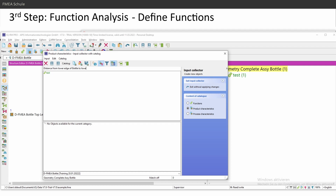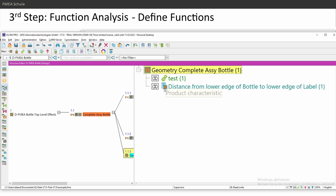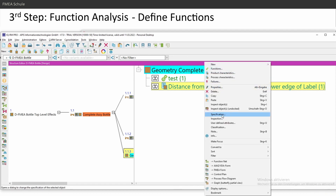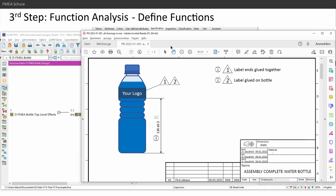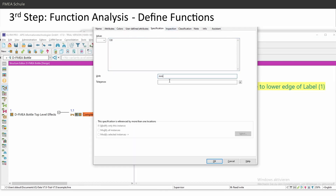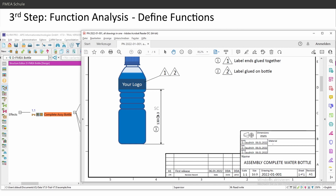I'll name it 'distance from lower edge of bottle to lower edge of label.' You can see it appears slightly gray or blue with a different icon. With product characteristics, you can assign specifications — for example, 130 ±0.3mm. I'll type in 130, unit millimeter, plus minus 0.3. This is a variant-specific field, so if you have different variants you can change this value per variant while the text remains the same. This is not possible with a function, which is why I recommend using product characteristics for anything with dimensions.